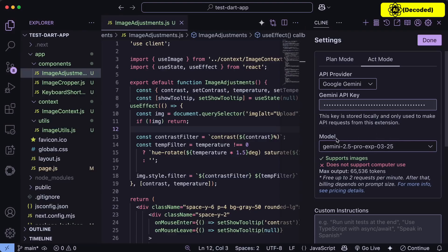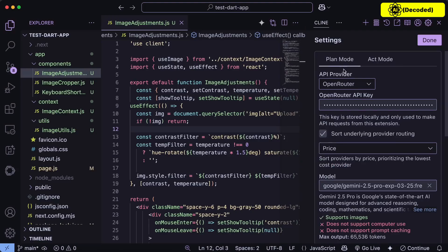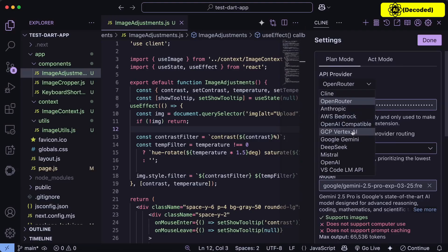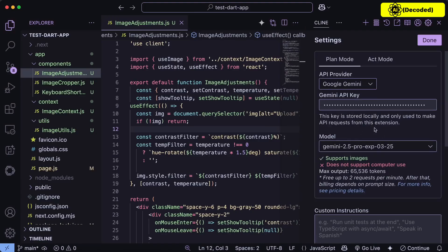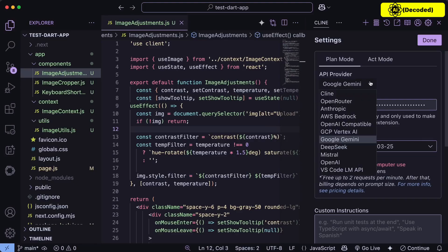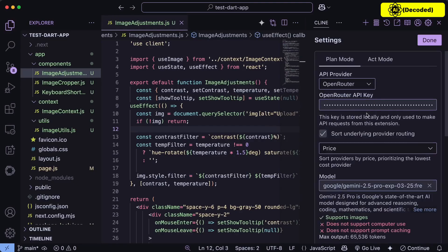Now go ahead and select the Gemini 2.5 Pro model here. Also, I'm configuring this in the ACT mode. You may or may not want to also change the plan mode to use this model as well. So just get that set up. I've already told you about the rate limits, so keep that in mind. I think 5 requests per minute should be enough for most people. Or you can also use the OpenRouter API as well.